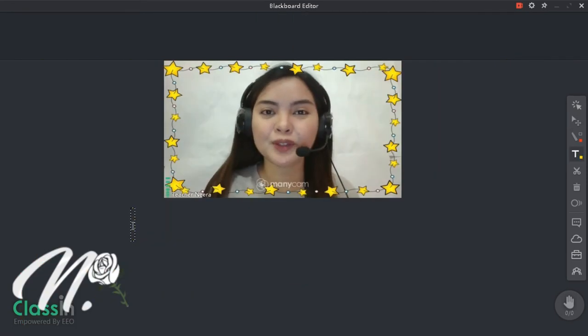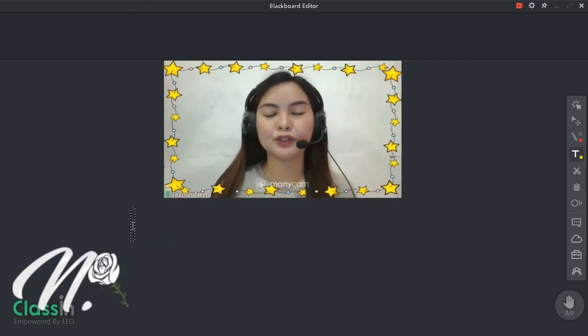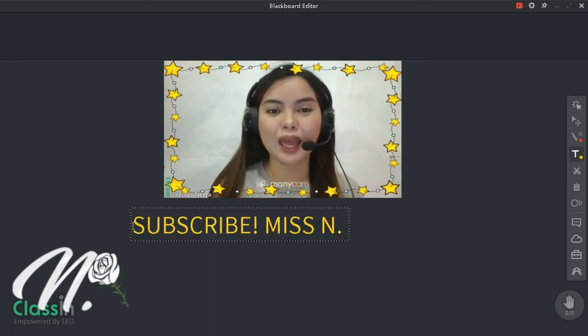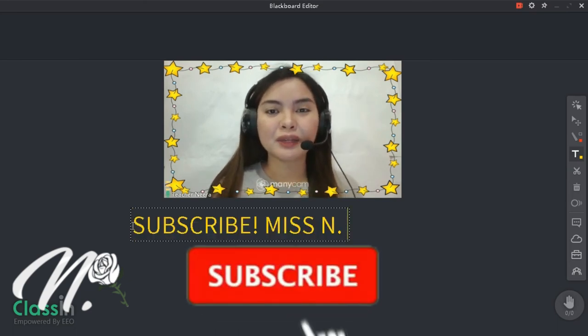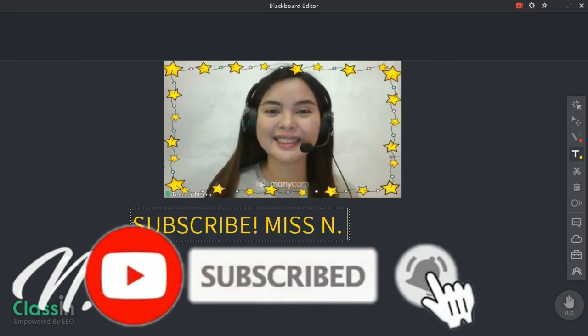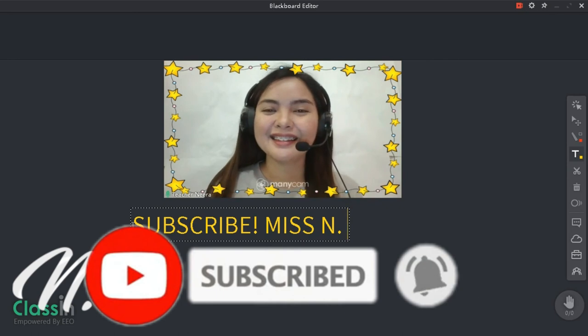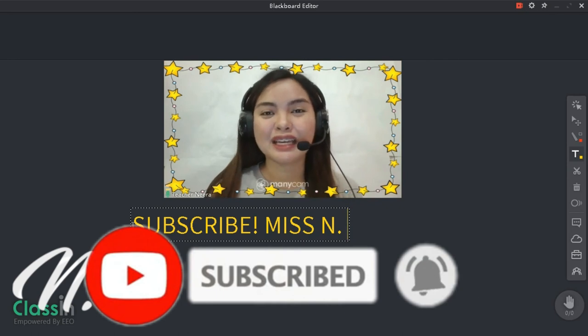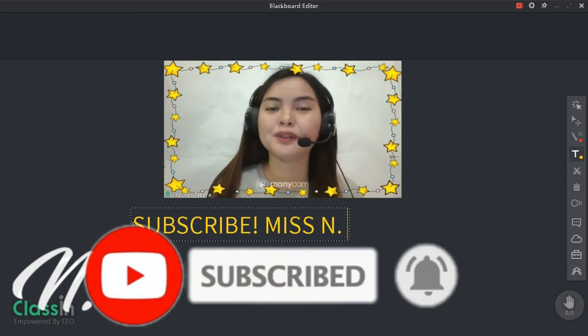So kung nakatulong sa inyo guys itong video na to, please subscribe to my channel, Miss M. See you guys in my next video. Goodbye.